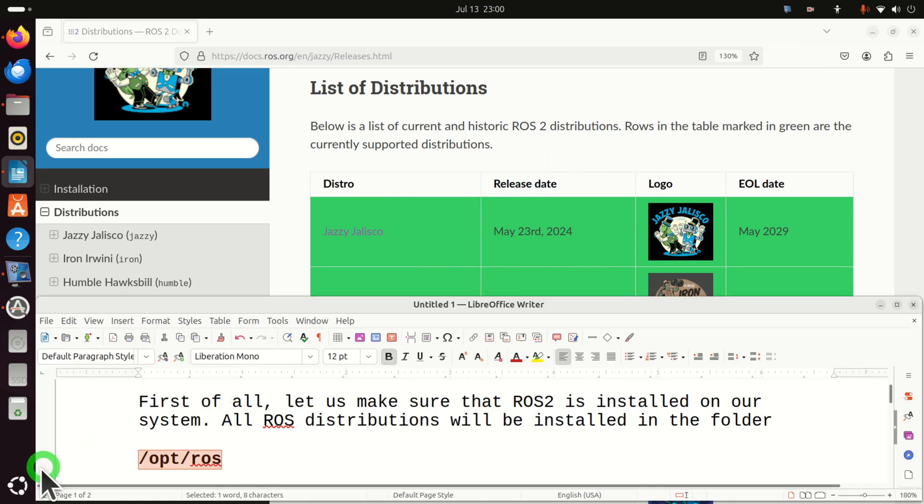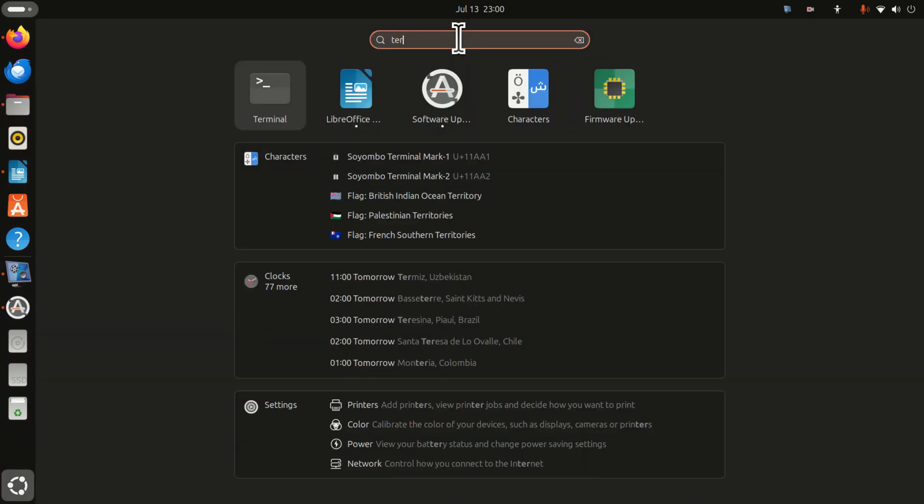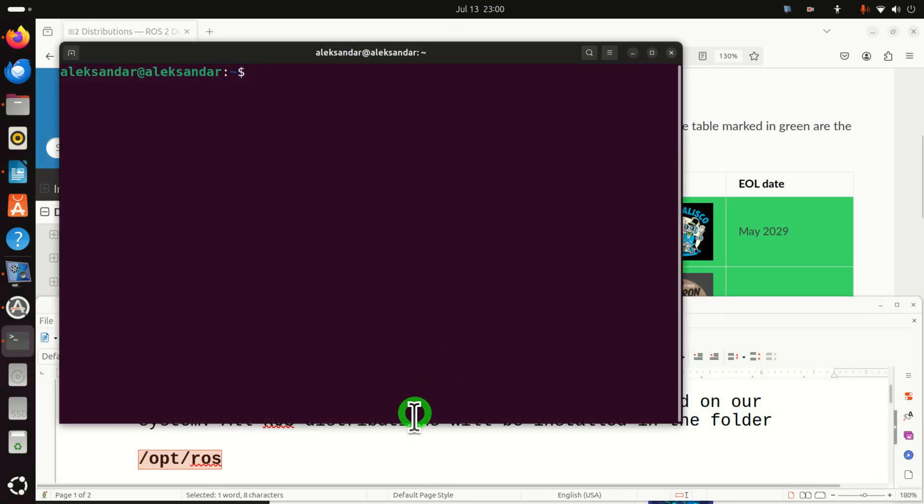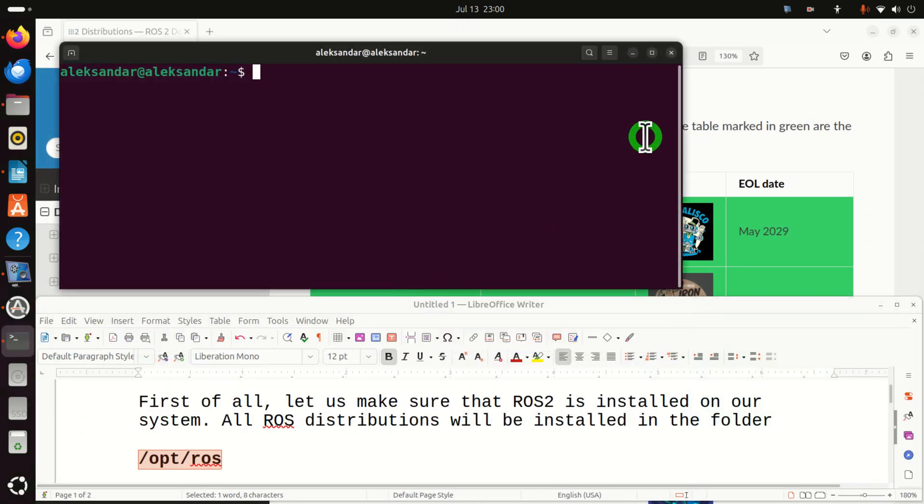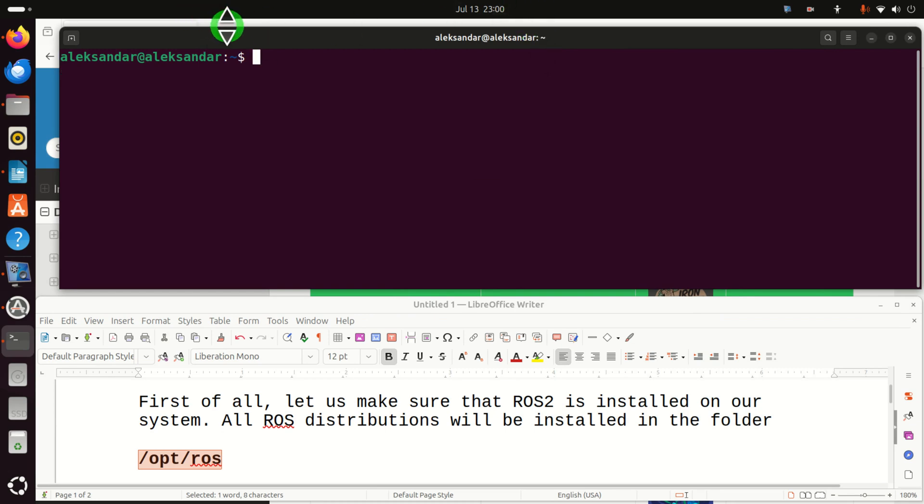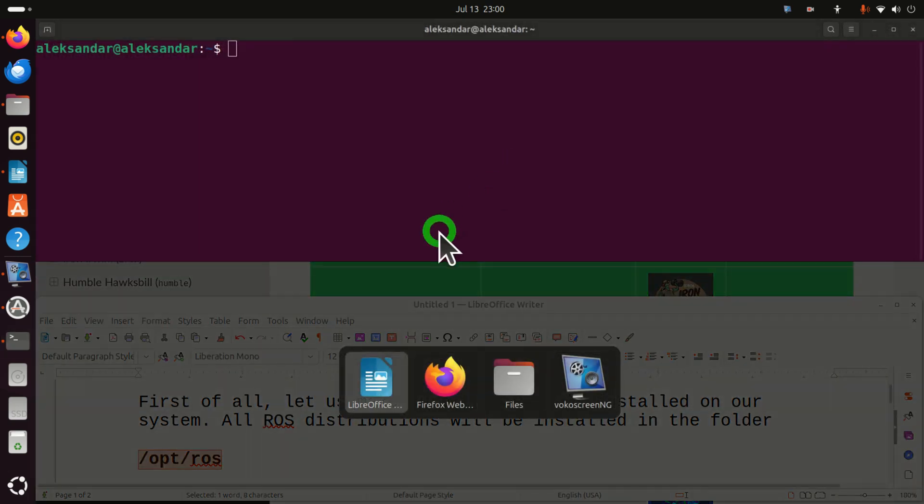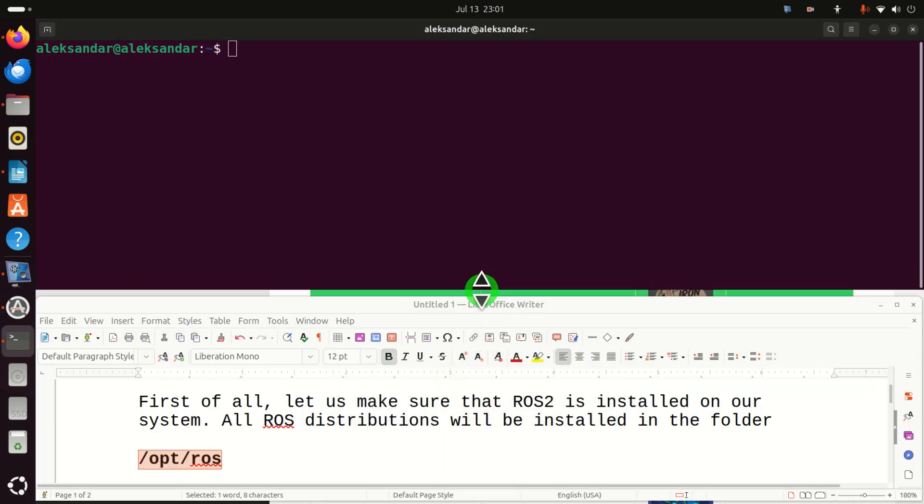Okay, let's start. First of all, let's open a terminal. I will resize this terminal so you can see what I'm typing. Let me push it like this. And let's continue.